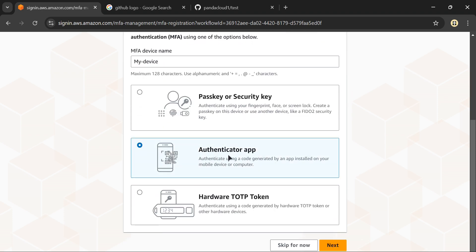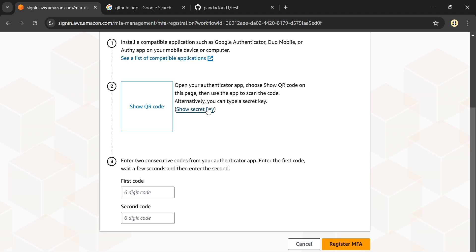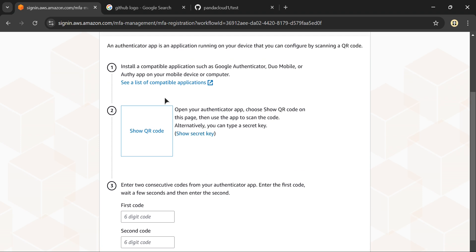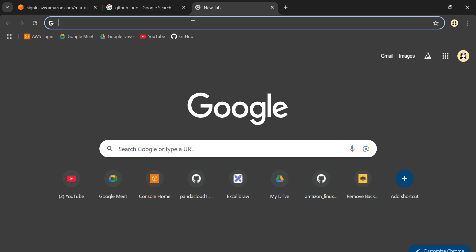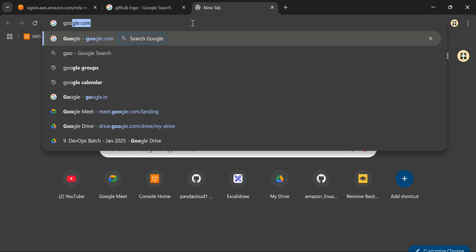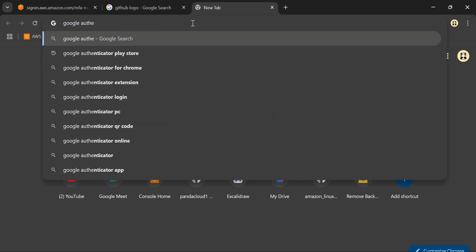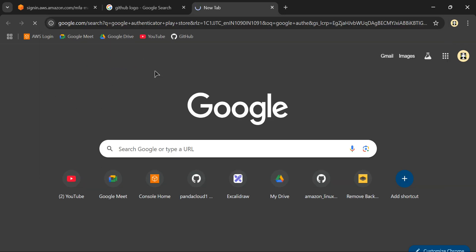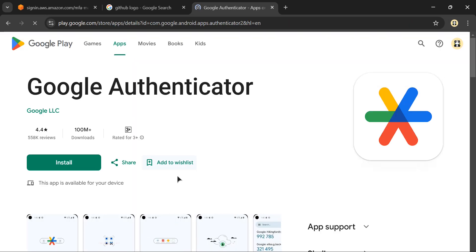This is the app you can download on your phone. Select the authenticator app, click next, and it will show you to first install the application on your phone. Go to your Play Store or App Store and search for Google Authenticator.